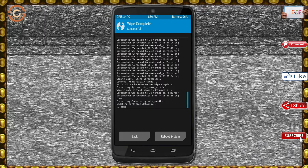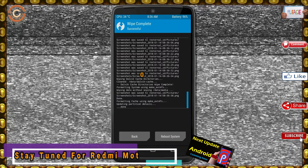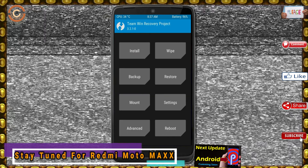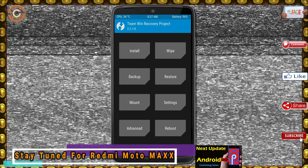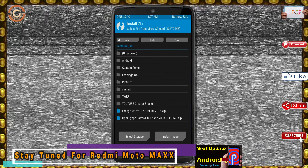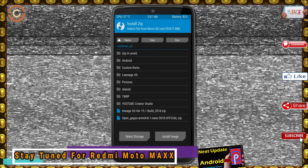We need to go here to install the stock ROM by pressing back. Here you may find install. Select Oreo 8.1.